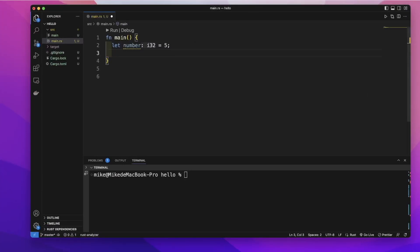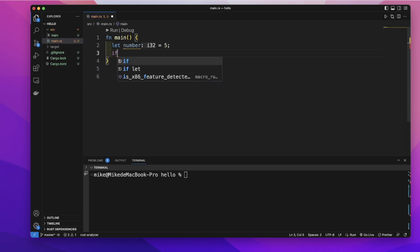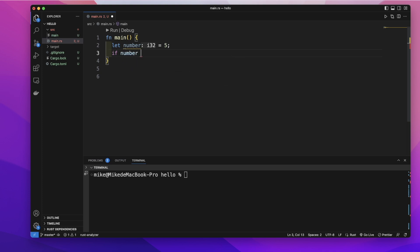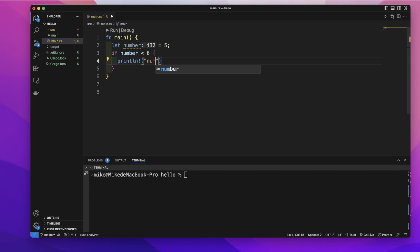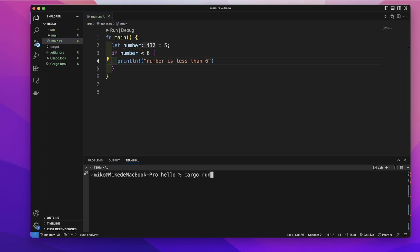We can use an if expression to run some code depending on whether a condition is true. Here we create a variable 'number' with a value of 5. Let's create an if expression — start with the if keyword, then the condition. We will check if number is less than 6. Inside the curly brackets, if this condition is true, it will execute the code of this block, so we will simply print out 'number is less than 6'.